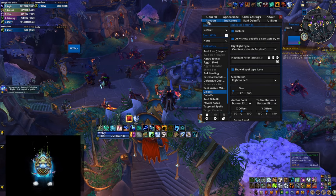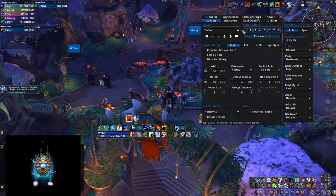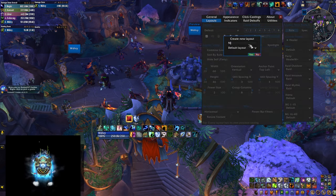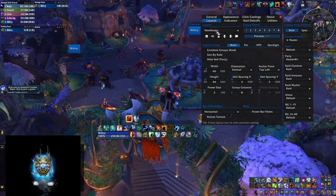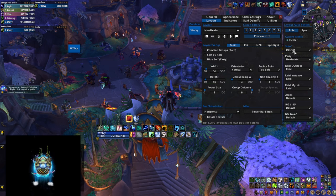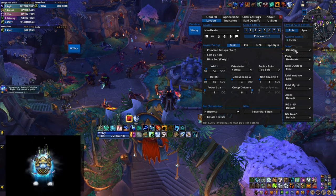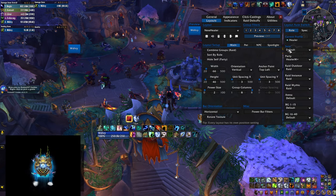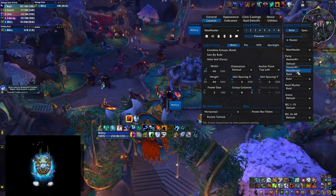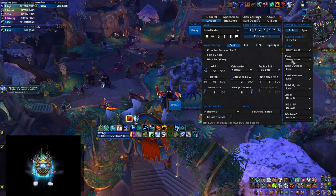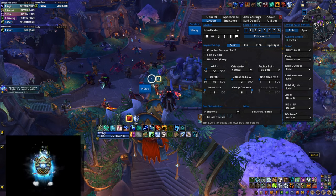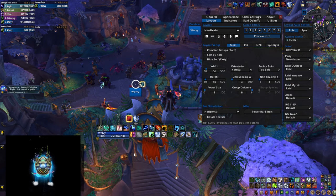Once you're in the menu, the very first thing you want to do is go to Layouts. Over here you can select which layout you're going to be working with. Press the New button and create a new one — I'm going to call it 'New Healer.' Once you create the layout, select it up here. On the right-hand side you can assign different profiles to different scenarios: solo, party, raid, and so forth. I'm going to pick solo and select the new layout, and also do that for party. You can see the party icon and move it by clicking the little rectangle and dragging it along.